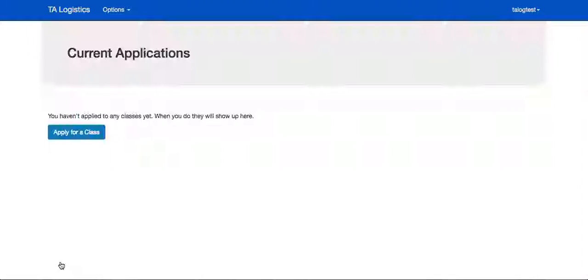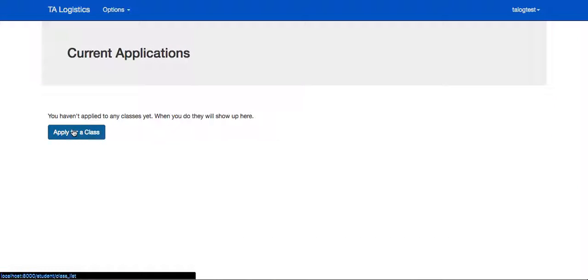Upon submission, they'll be taken to the current applications page, which will list all the applications that they currently have out.